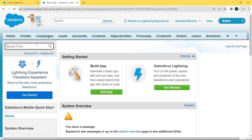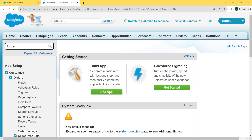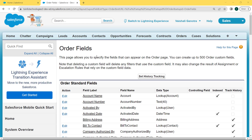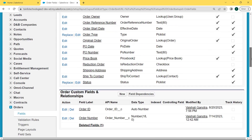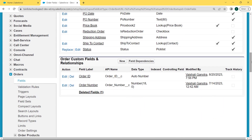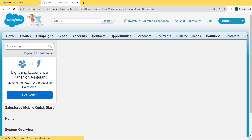Now the Setup page is open. Enter 'Order' in the Quick Find box and you can see that the Order object comes to the top. Under the Order object there is a Fields option. Click on that. The Order Fields page opens. Now scroll to the bottom of the page and you can see the Order Custom Fields and Relationships section. For creating a new field, click on the New button.